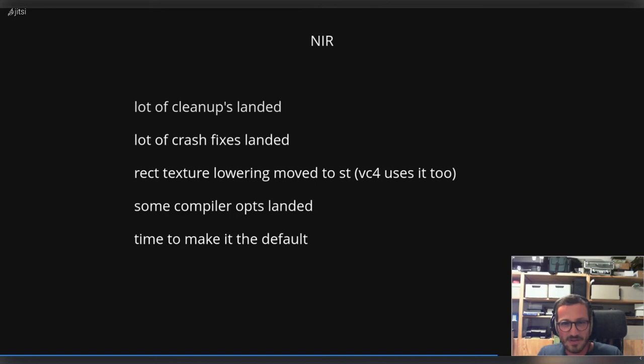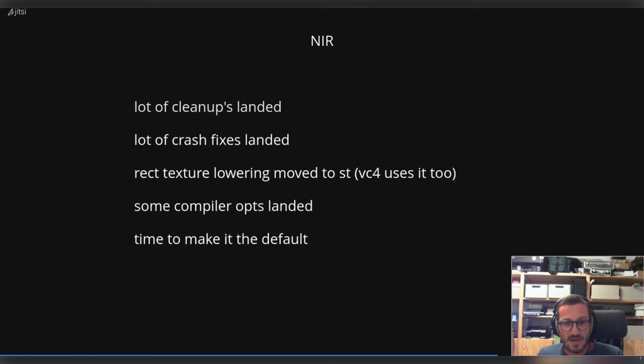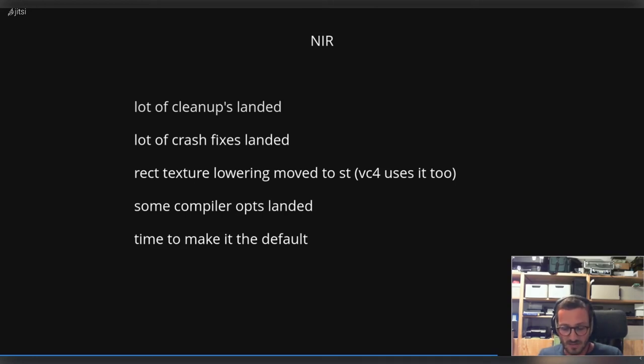And I think now it's the time. I hope there are not too many regressions out there in the wild, because I cannot test everything, but I think it is really now time.